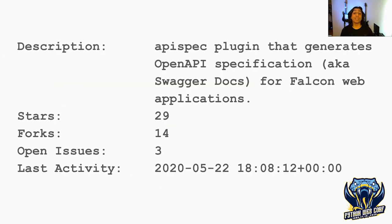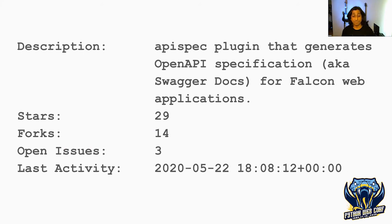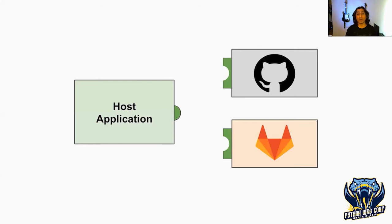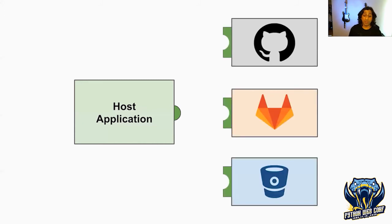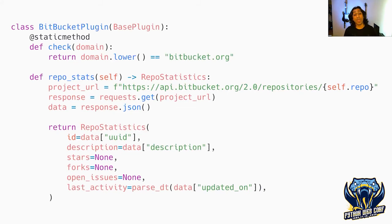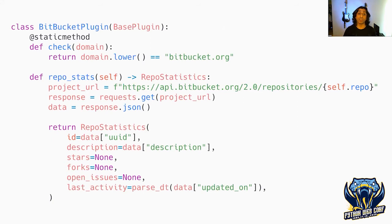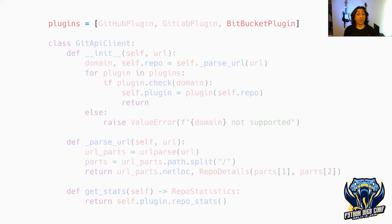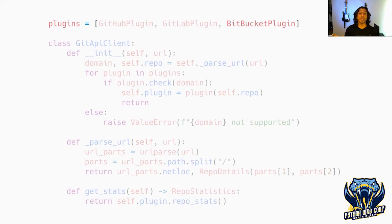Now our host application class will have a method that goes out to the API and fetches statistics using that specific plugin instance we just set. When we run this code, we'll get that same output as before after some formatting. We designed this application with a plugin system and it's great. Imagine we want to add Bitbucket. We can support that fairly easily. I'd create another class and override those methods, focusing on things specific for the Bitbucket plugin. Then I'd just update my host application with the Bitbucket plugin inside that list.